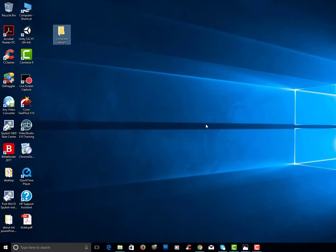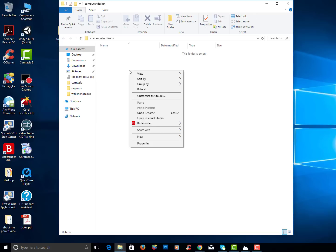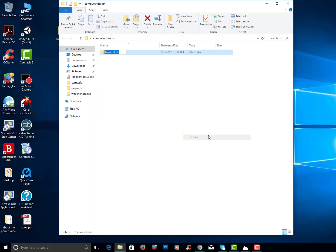Once you've created that computer design folder, go ahead and open that folder and you're going to make a variety of folders within the computer design folder. I'm going to right click and choose new folder and I will type in YouTube.